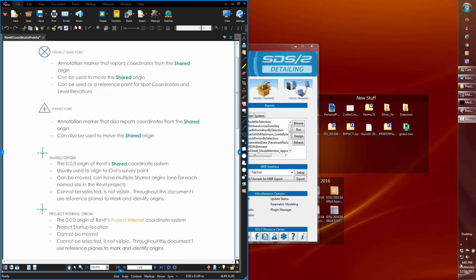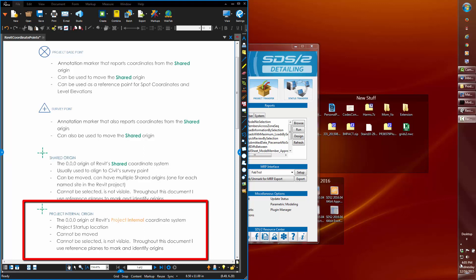Not to get too deep into this, but for this demonstration, you'll need to be aware of these coordinate systems, especially the project internal origin and the project base point.